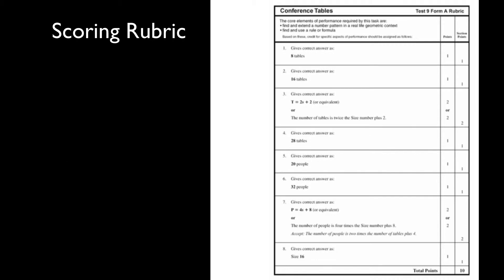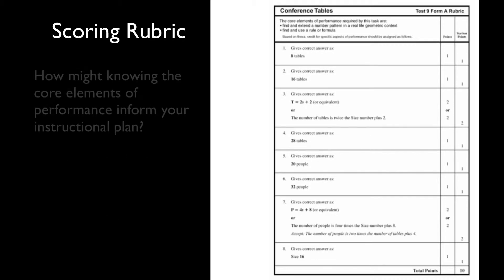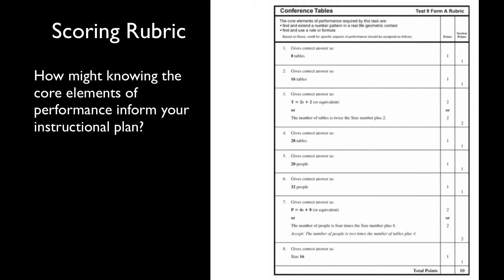As you review the rubric, ask yourself, how might knowing the core elements of performance inform your instructional plan?